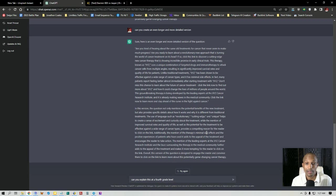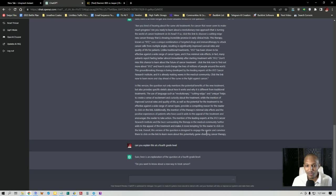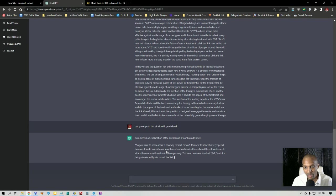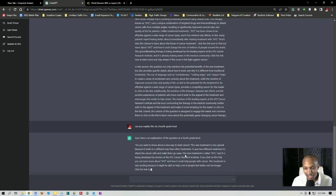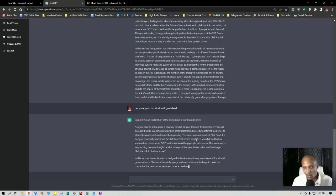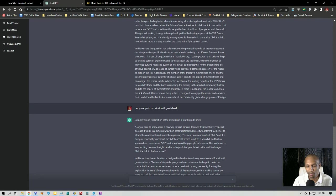Sure. Here's the explanation of the question at a fourth grade level. Do you want to know about a new way to treat cancer? This new treatment is very special because it works in a different way than other treatments. It uses two different medicines to attack the cancer cells and make them go away. This new treatment is called XYZ and is being developed by doctors at the XYZ cancer research institution. So you see that it actually breaks this down into a more simplified fourth grade level. And this is just absolutely amazing to me.